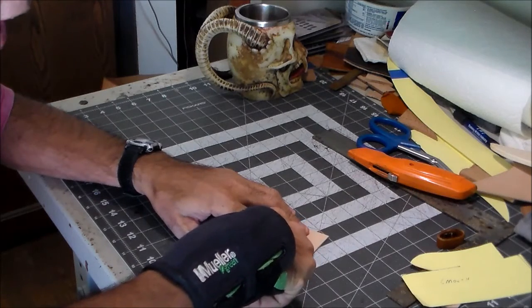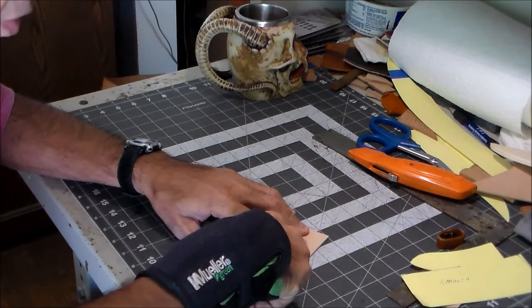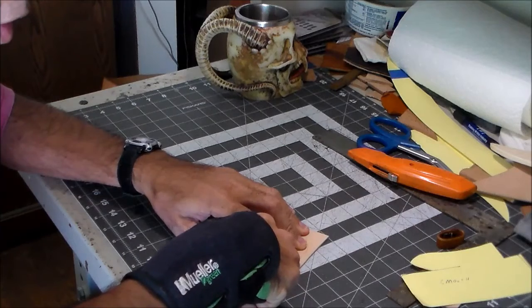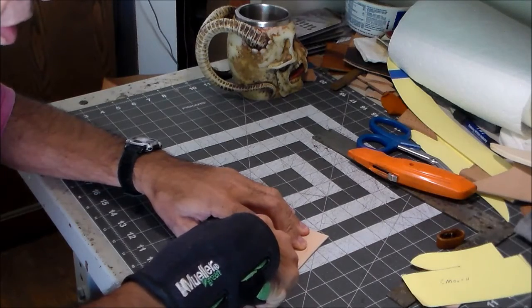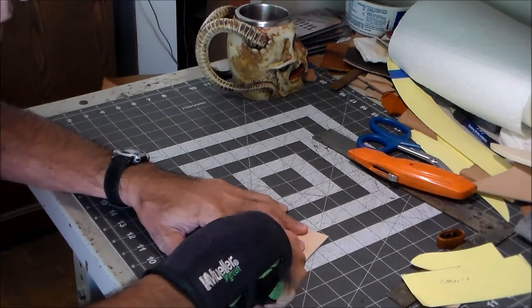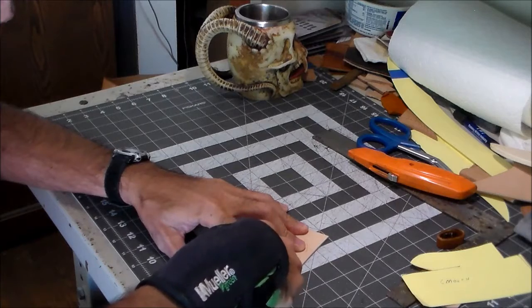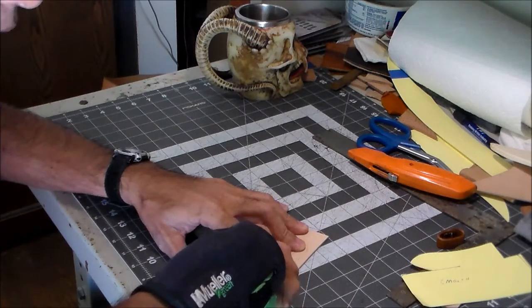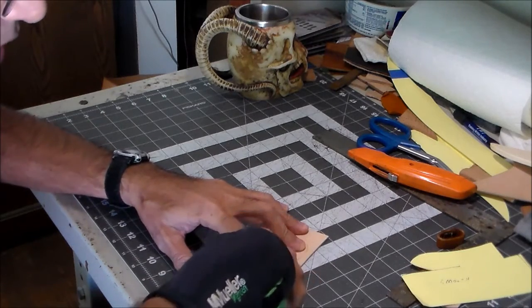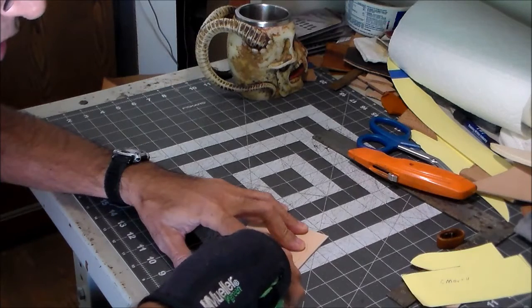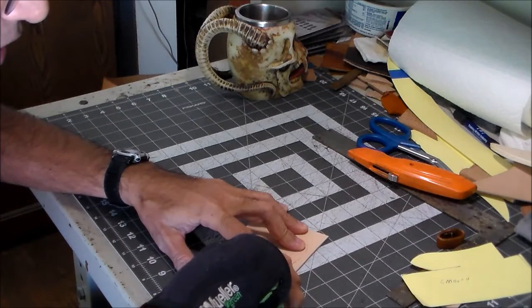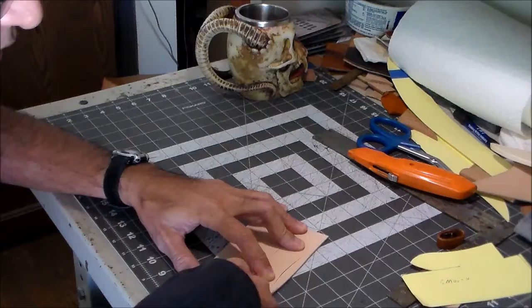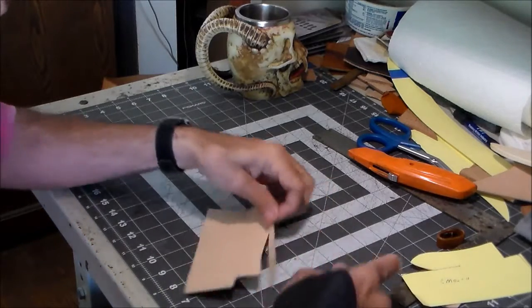Now generally, five ounce is thin enough that a lot of times I can cut through it in one pass. But sometimes it takes a couple of passes through to get all the way through.